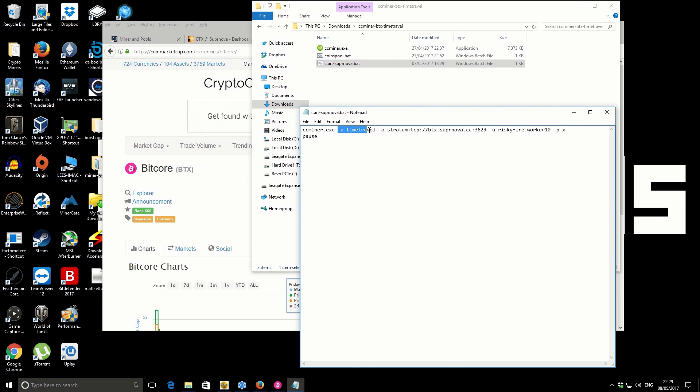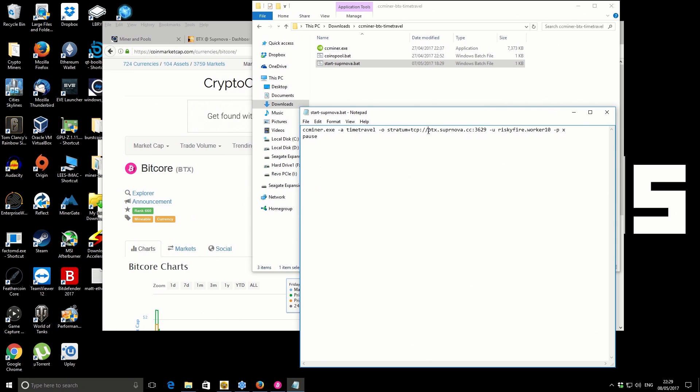This part is the actual algorithm the miner is using, so it's using the time travel algorithm. Then we've got our pool details, so it's connecting to btx.supernova.cc and this is the port.